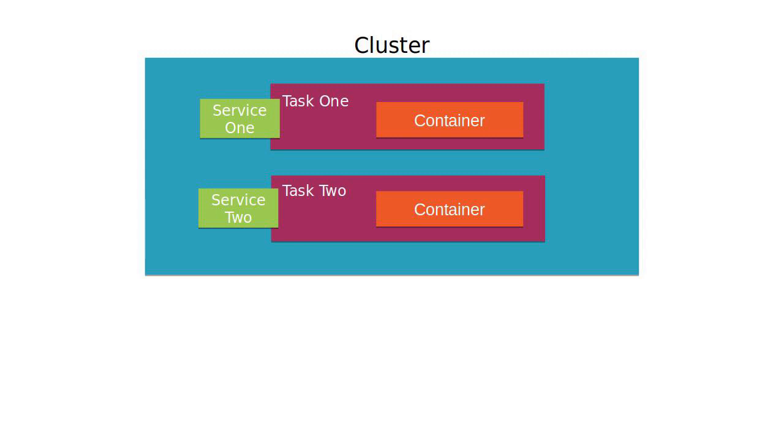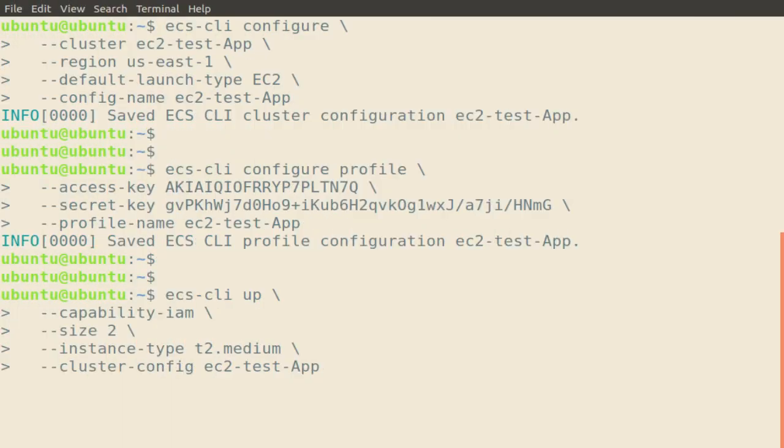If you've got a workload that seems like a good candidate for deploying to this kind of environment, then the Docker AWS partnership is something you should seriously consider exploring. The trick? Getting started.